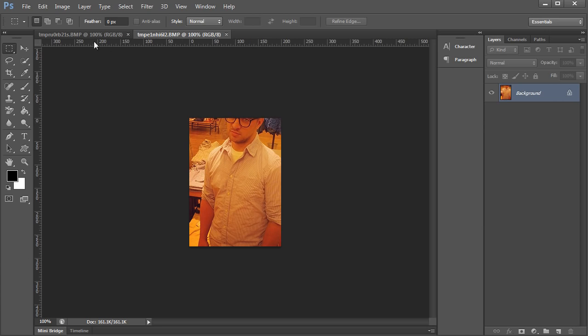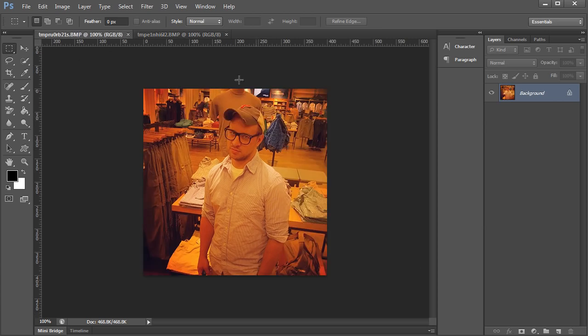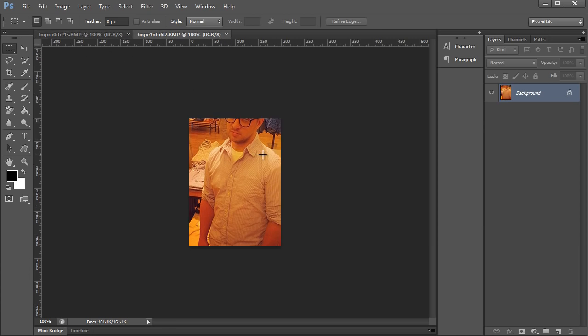Pretty stinking cool. So this is our original image and this is our new cropped image.